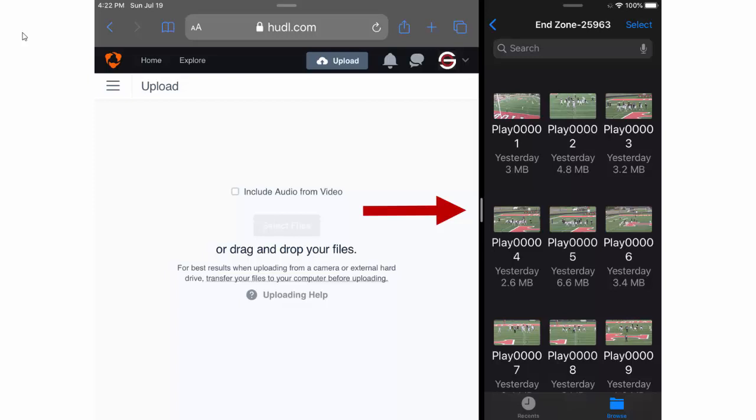Sometimes you may need to see more of one application than the other. You can slide the little divider left and right to give one application more space than the other.